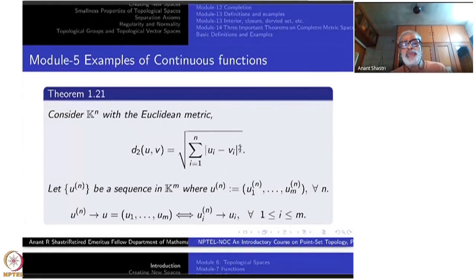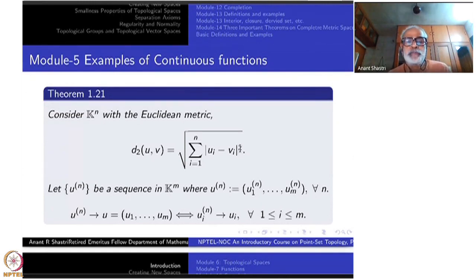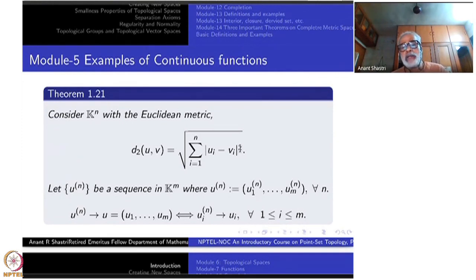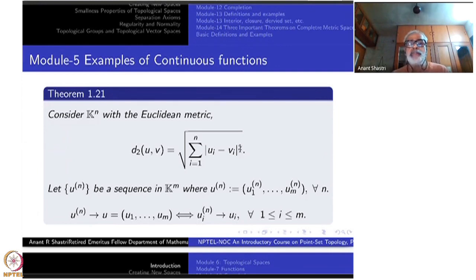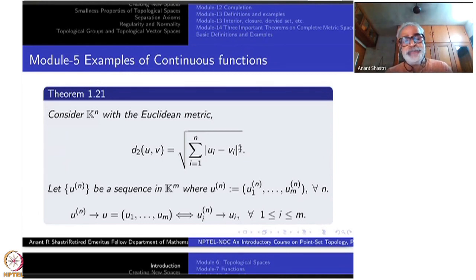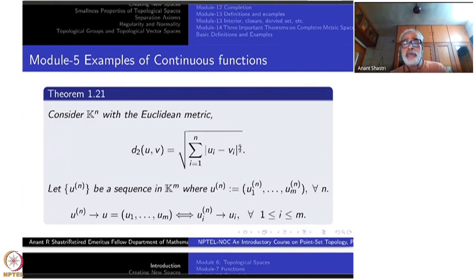Welcome to module 5 of the point set topology course. Last time we introduced the notion of epsilon-delta continuity on metric spaces and showed that it is equivalent to sequential continuity — that was a major result. Today we will use that and see a number of examples.